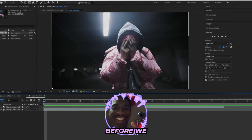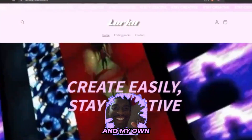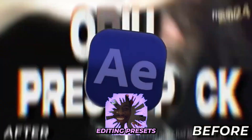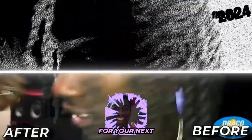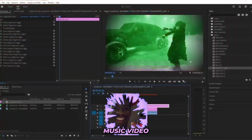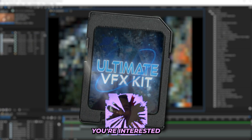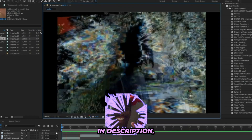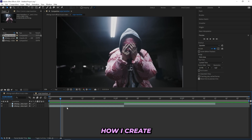Real quick before we get into it — I'm Lurking Visuals and I run my own editing store where we sell all of the editing presets, assets, and overlays that you need for your next music video. It will help you speed up your workflow and level up your edits. If that's something you're interested in, check the first link in the description. But let's get right into it.